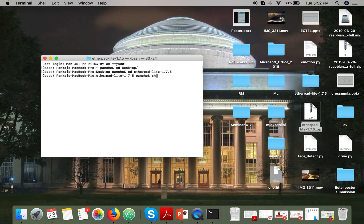After moving to your Etherpad directory, you have to run 'sh run.sh'.